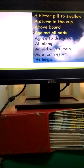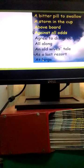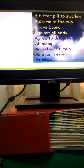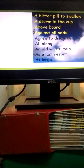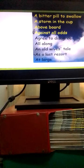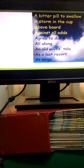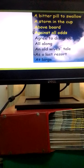Then we have an old wives' tale, which is a false belief. Then we have as a last resort, which means when all else has failed. Then we have this expression at large. When somebody is at large it means he is free, he's not caught.